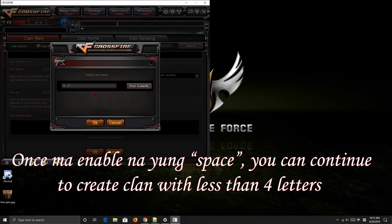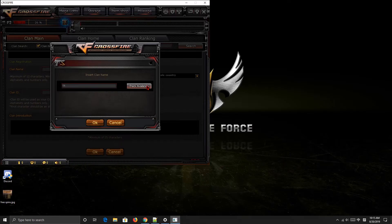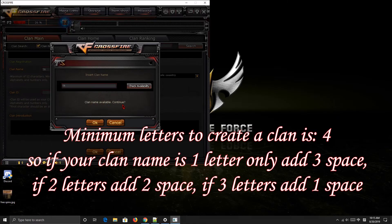Once the space is enabled, it works. We can now make a clan name with less than 4 letters. For example, let's make it 'TR'. The clan name shows as available — continue. So the clan name is just 'TR'.